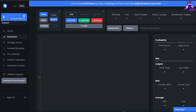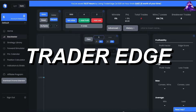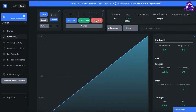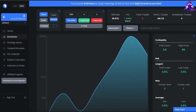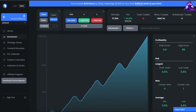By the way, if you're looking for an easy to use trading strategy backtester, Trader Edge is the one that I would recommend. Now without wasting any time let's get into the strategy.